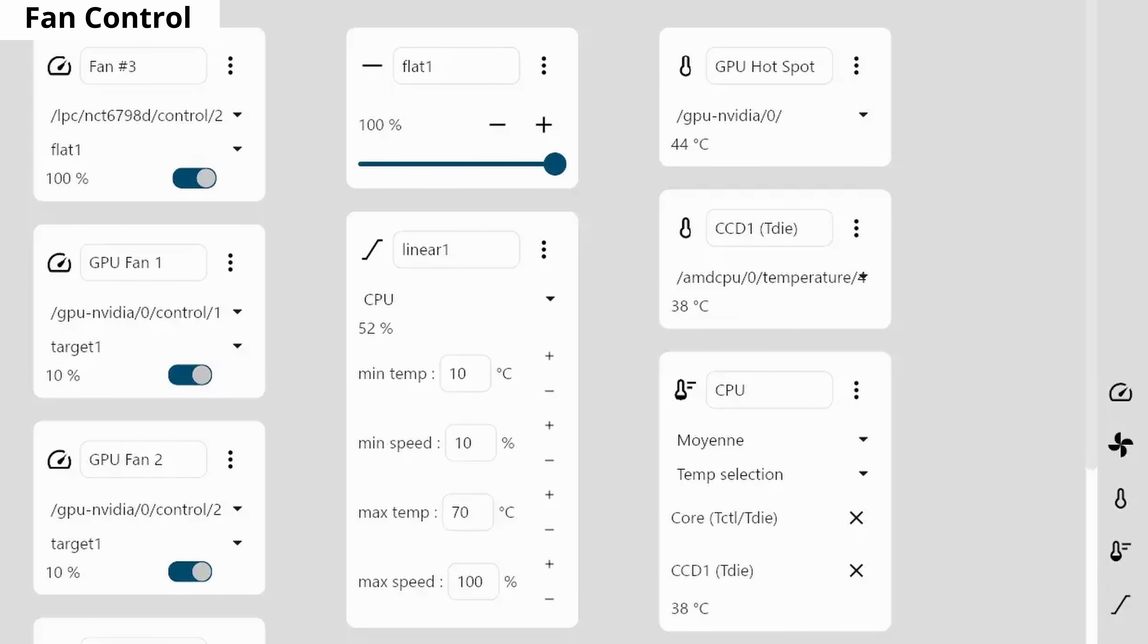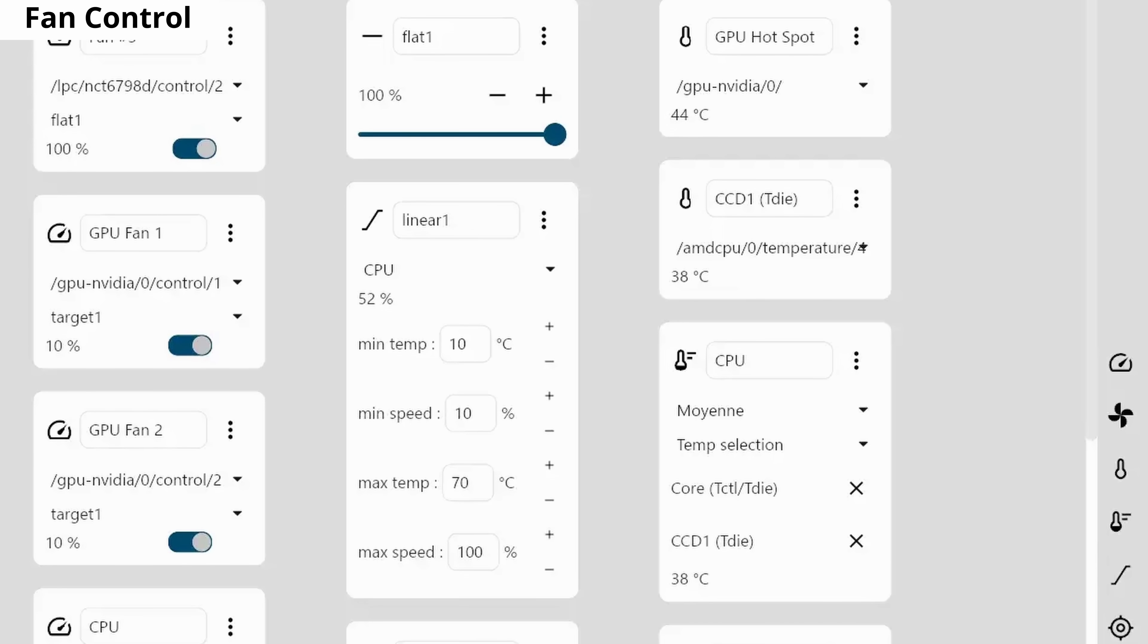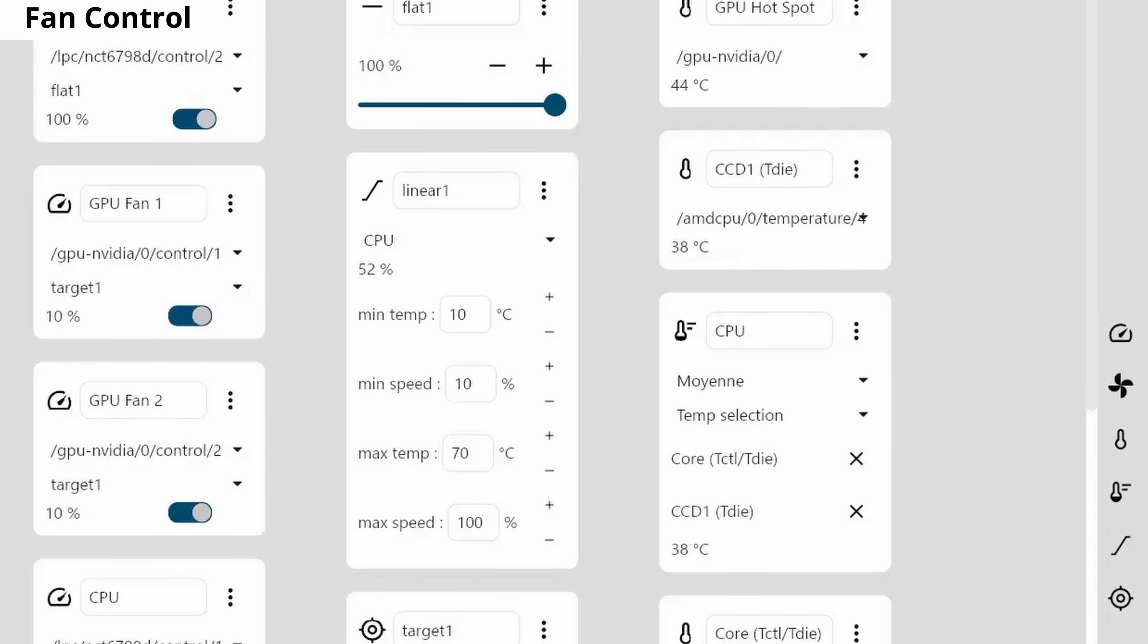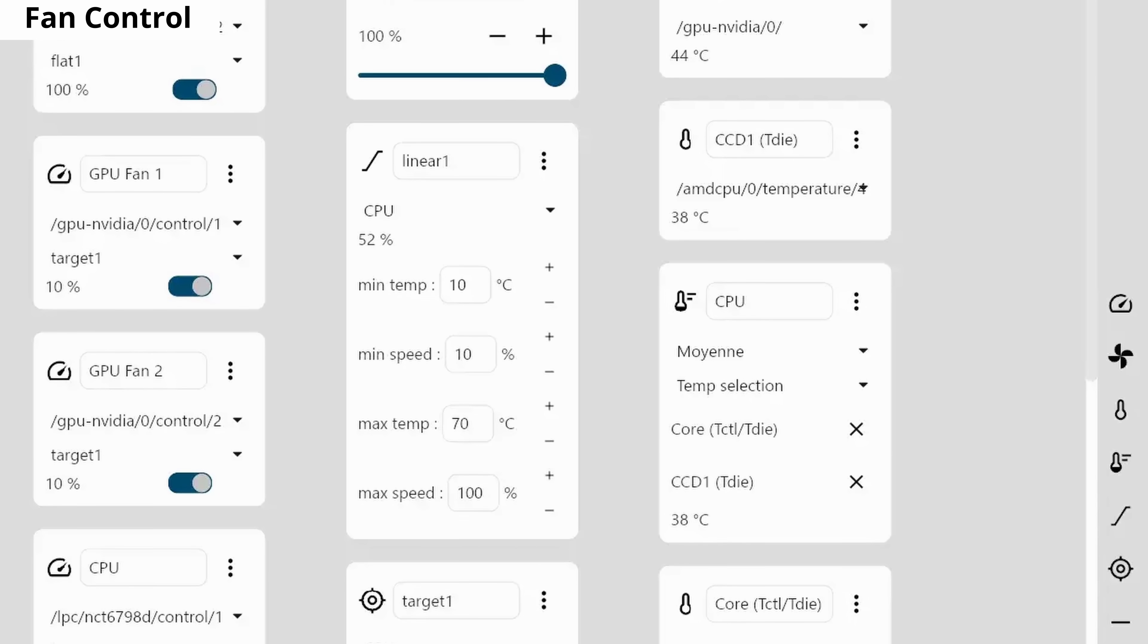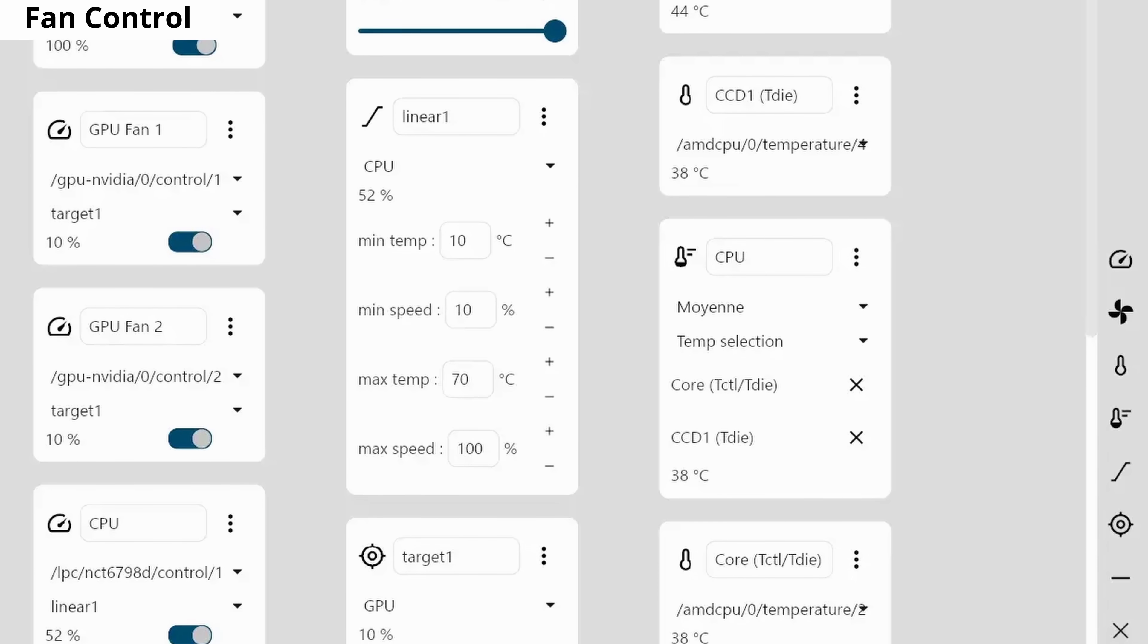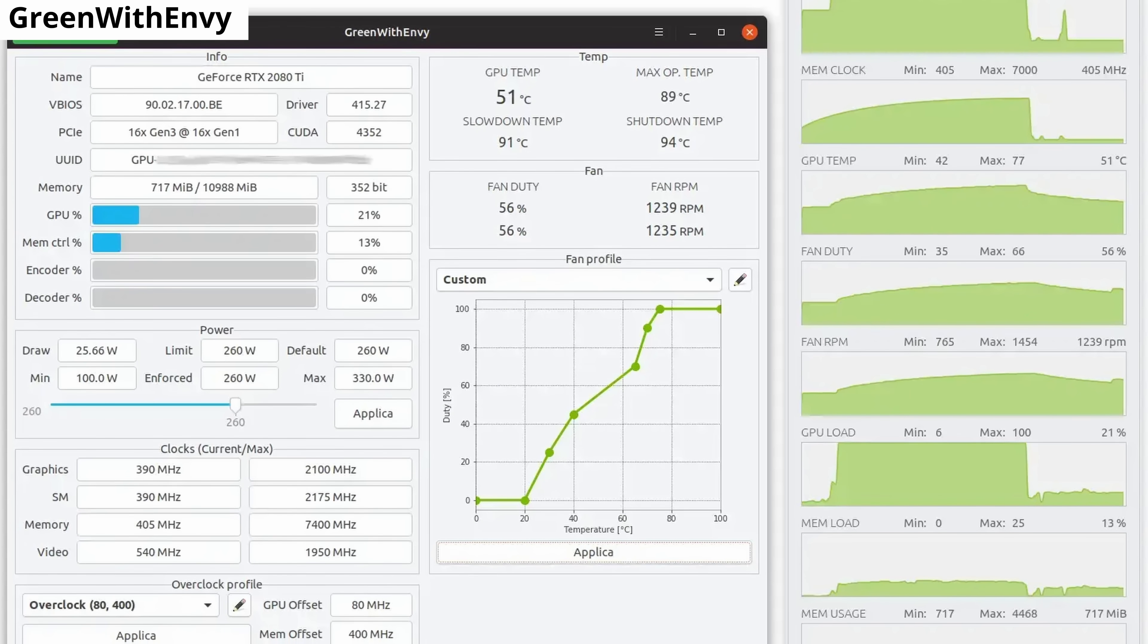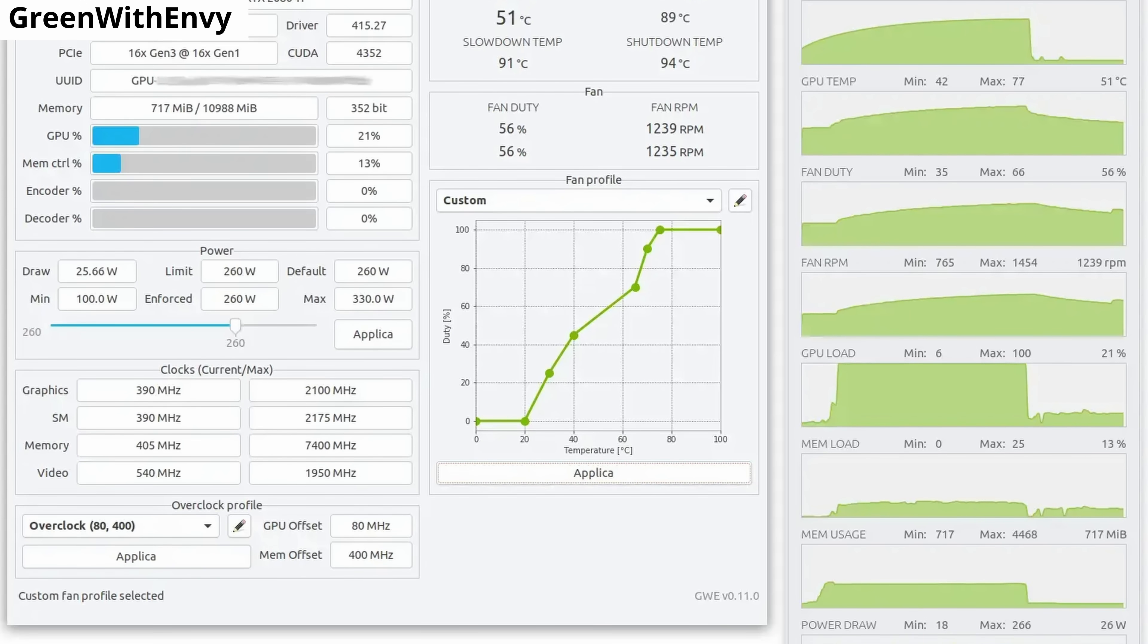Fan Control allows you to manage all of the fans on your computer, and you can set conditions for different situations. For example, you can set it to run at a certain speed when the temperature reaches a specific threshold. GreenWithEnvy is a tool for monitoring and controlling fan speeds on NVIDIA graphics cards.